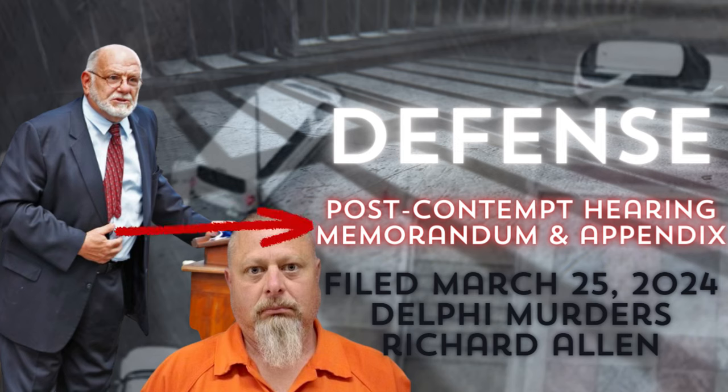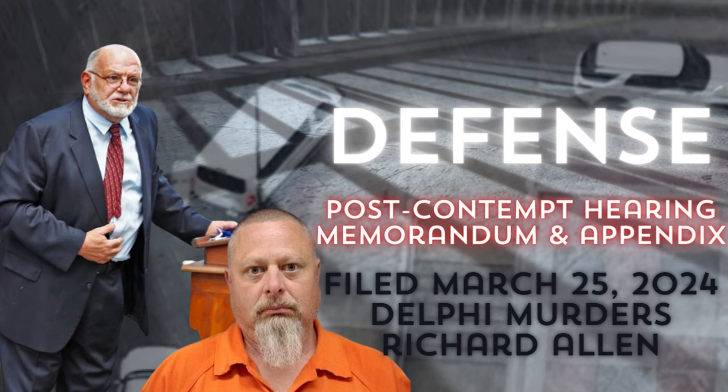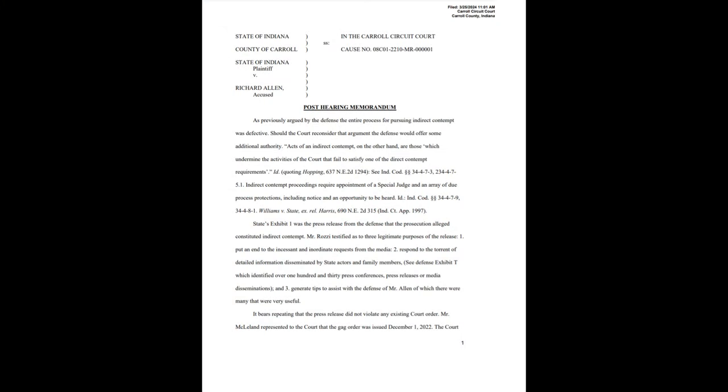On Monday, March 25, 2024, at 11:01 a.m., Attorney David Hennessy filed a post-hearing memorandum regarding the contempt hearing that was held at Allen Superior Court on March 18, 2024. As previously argued by the defense, the entire process for pursuing indirect contempt was defective.